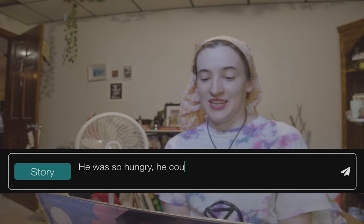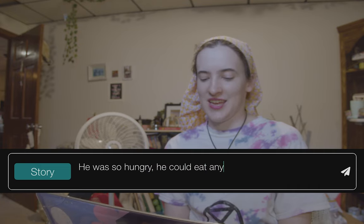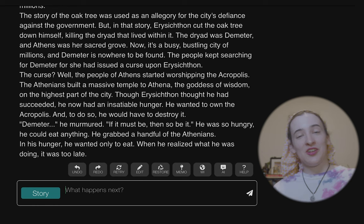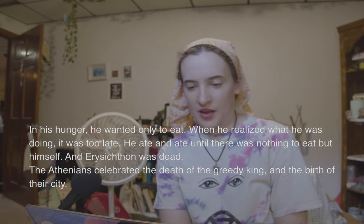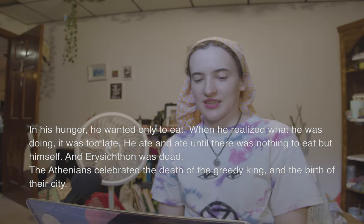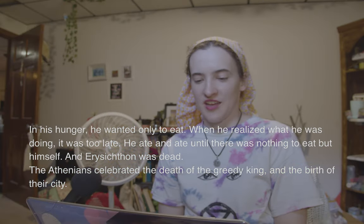'He was so hungry he could eat anything.' I'm trying to bait it. 'He grabbed a handful of the Athenians. In his hunger he wanted only to eat. When he realized what he was doing, it was too late. He ate and ate until there was nothing to eat but himself.' Lots of things happened. 'And Erysichthon was dead. The Athenians celebrated the death of the greedy king and the birth of their city.'